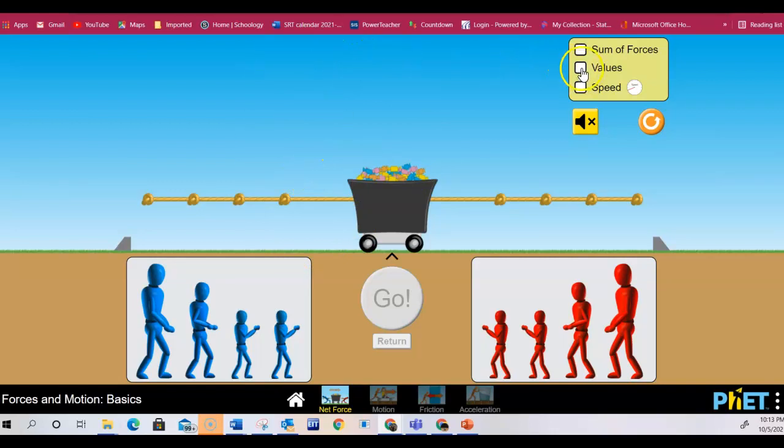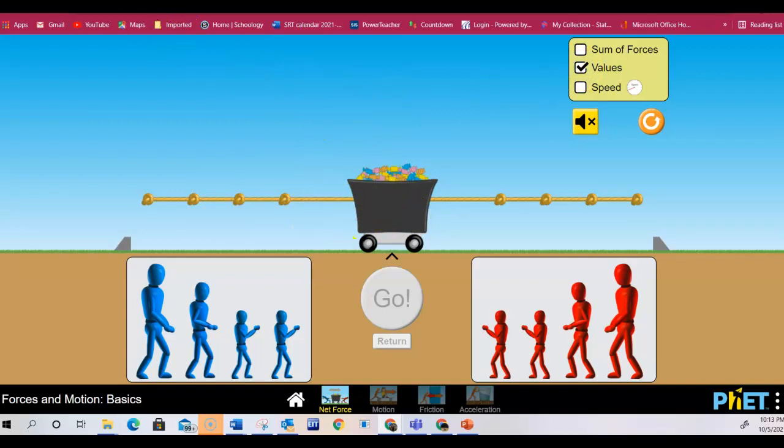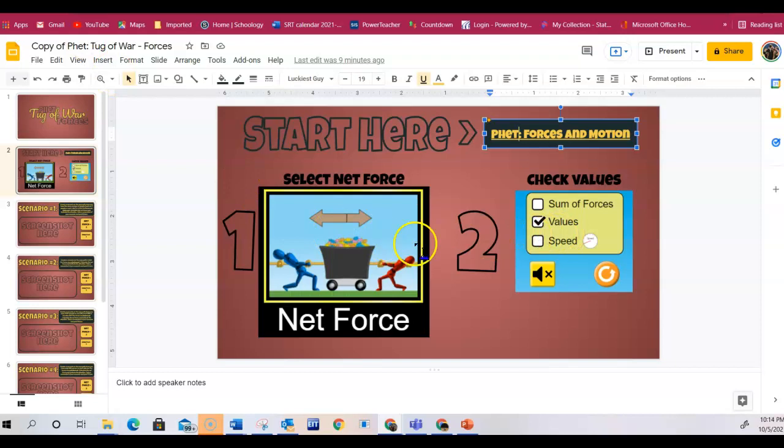You're going to click where it says values, so that when you are doing the PhET, it will show you your value. This is what we just did.